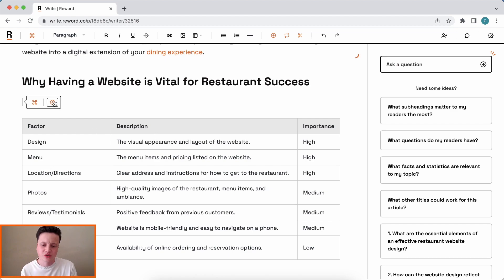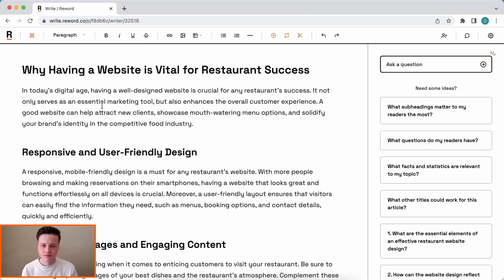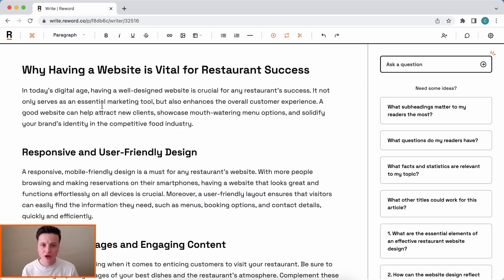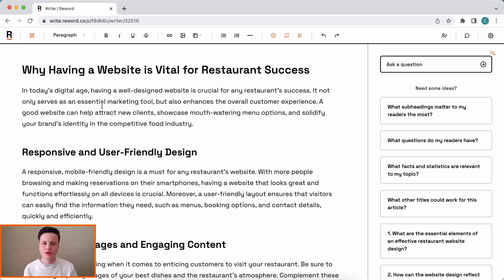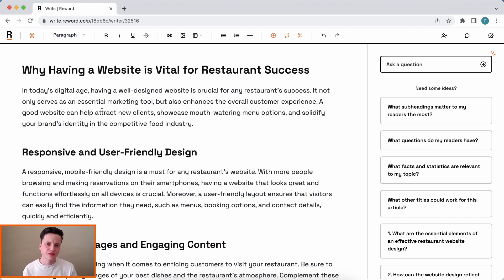We probably want a bit of text here as well, so we'll use Enrich to add some content. You can see it's added not only the content but subtitles as well, so it's really easy for our audience to read. The Reword AI uses people-first principles when generating content, so you can expect it all to be very readable and engaging for your audience.